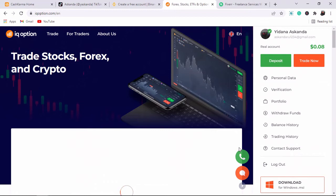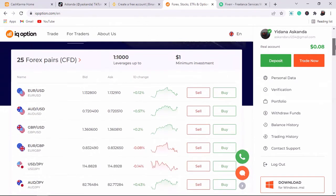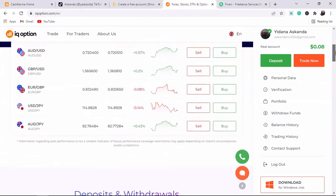The reason people don't make money online is because they don't take action. If you really want to improve your life and earn passive income online, go to your Google Play Store, choose at least one of these applications, install it on your phone, and start trading.